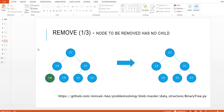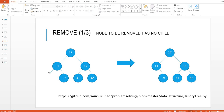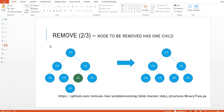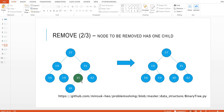Now, remove. There are three cases in binary search tree. Case one: the node to be removed has no child. For example, number 10 has no child — we just remove this item, and the result is the tree without it. Case two: the node to be removed has one child. For example, number 31 has one child. In this case, we remove this item and attach the child to the parent node.